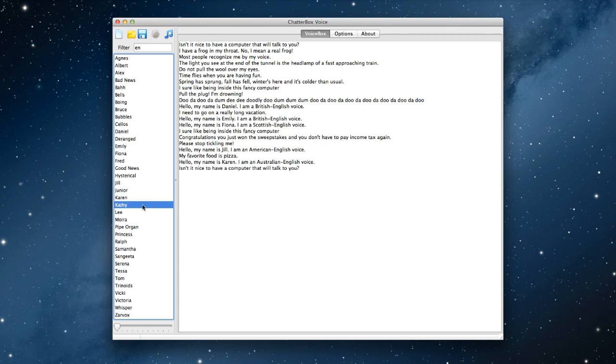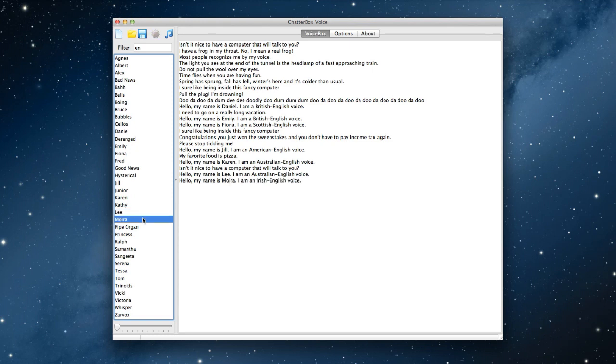Kathy. Isn't it nice to have a computer that will talk to you? Lee. Hello, my name is Lee. I am an Australian English voice. Moira. Hello, my name is Moira. I am an Irish English voice. We must rejoice in this more good voice.